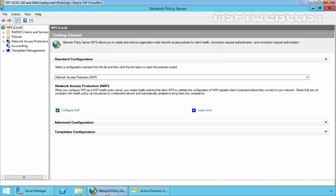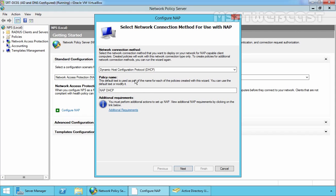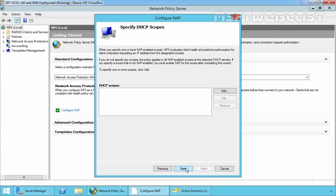Let's move to the Network Policy Server console. Click on 'Configure NAP'. On Network Connection Method, select DHCP because we want to integrate NAP with the DHCP server. This will be the prefix of the policy which this wizard will create, so let's modify it a little and click Next. On the specific DHCP scope console, click Add to enable the NAP policy on a DHCP scope. If you do not specify any scope here, this policy will be enabled on all NAP-enabled DHCP scopes. NPS evaluates client health and performs authorization for client computers requesting an IP address from the designated scopes.